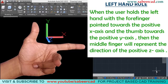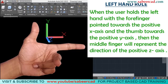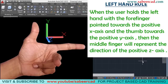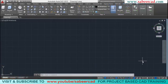This rule states that when the user holds the left hand with the forefinger pointed towards the positive X direction and the thumb towards positive Y, then the middle finger will represent the direction of the positive Z axis. No matter where you are in 3D space, you can identify the direction of the positive Z axis by simply applying this rule.